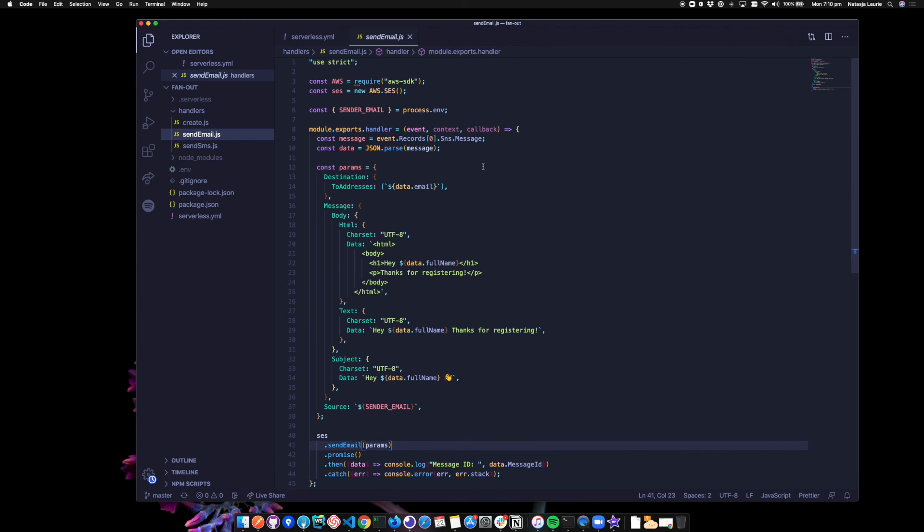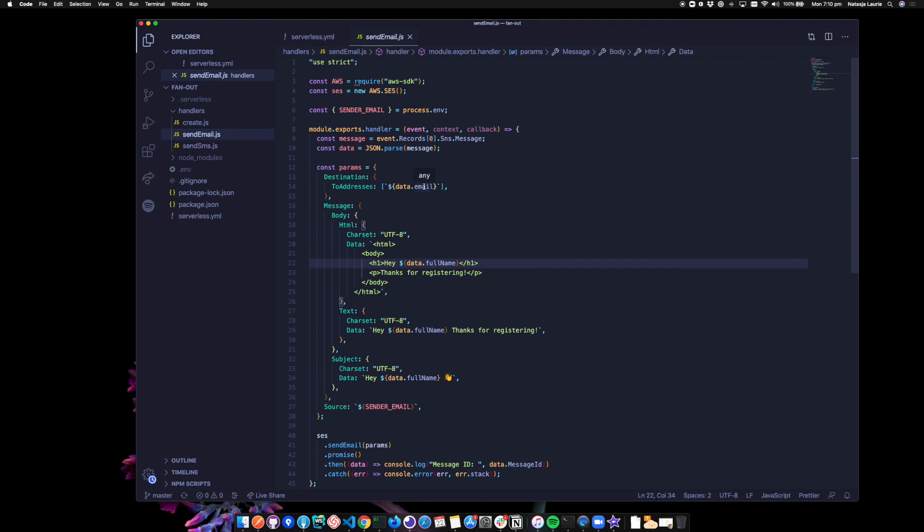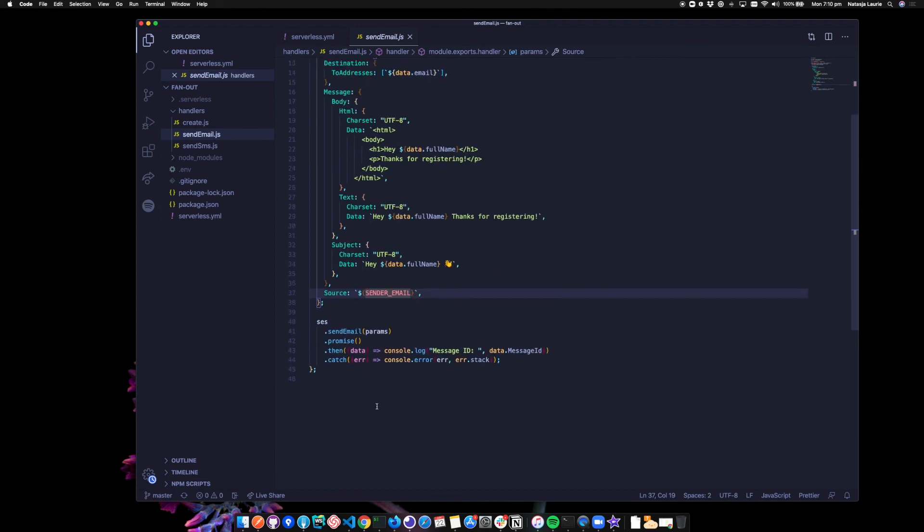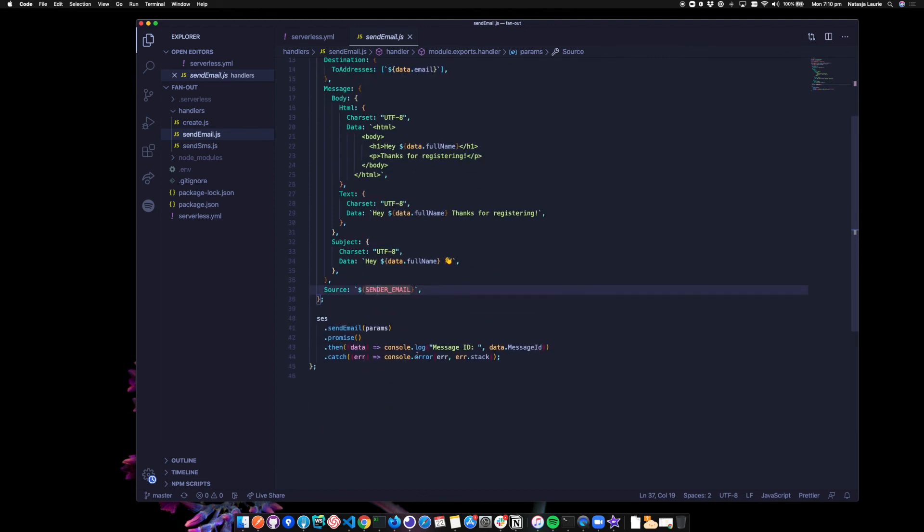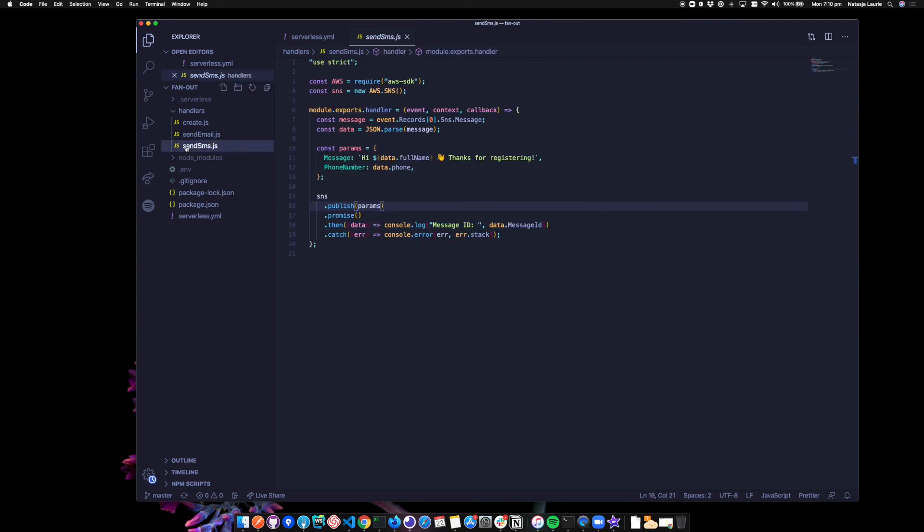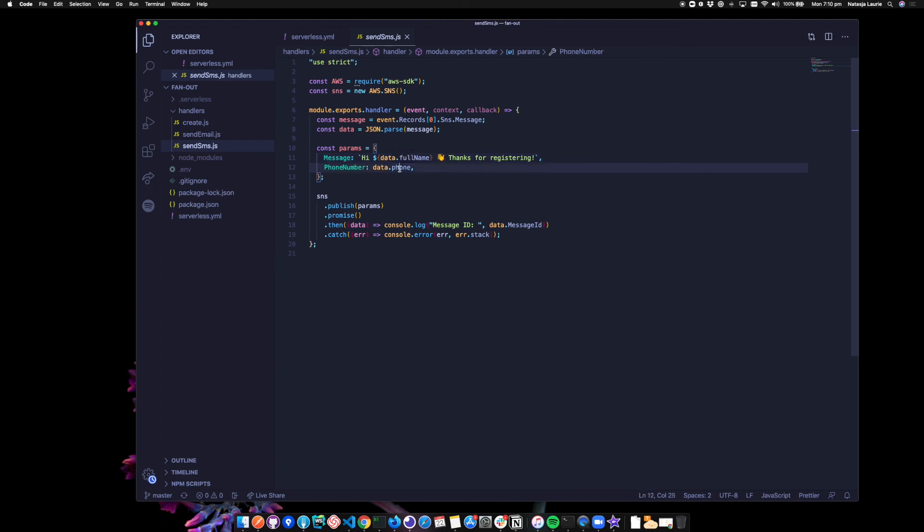In send email, we're getting the SNS message from the event. And using some of the data from it to put in our email template here. So we're using the full name and the email address we want to send to. Our source down here is the send an email environment variable that we made available in the serverless YAML file. And then we're sending the email. In send SMS, we're getting the SNS message from the event. And using the full name and phone number from the data. When we pass these parameters to SNS publish, it knows to send an SMS. That's it for the code here.